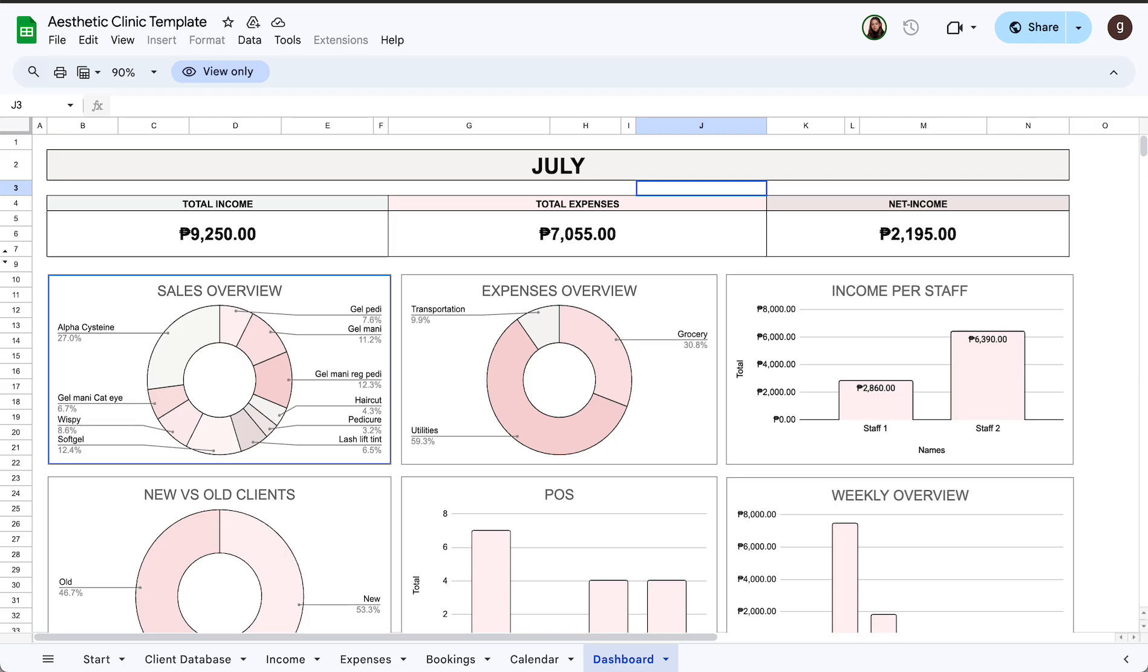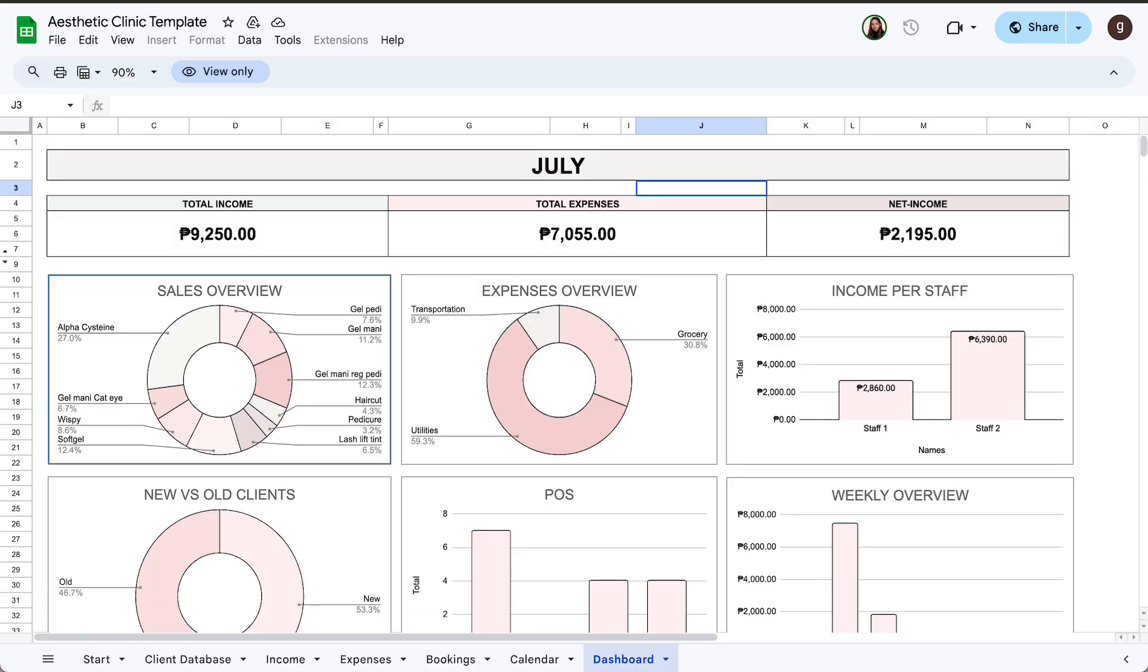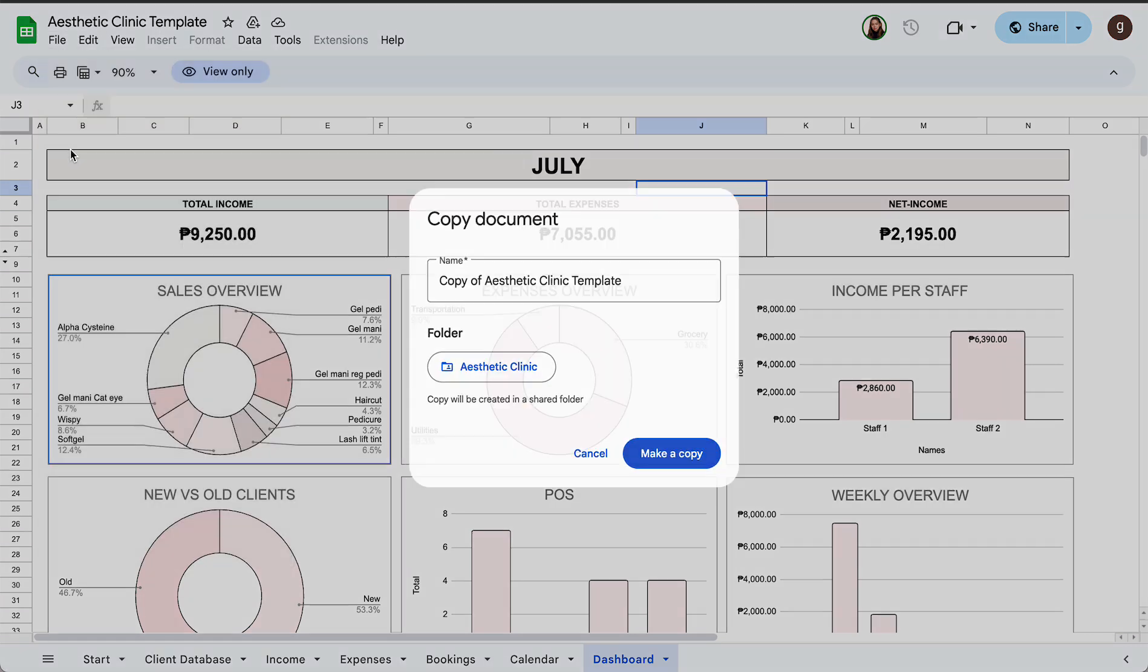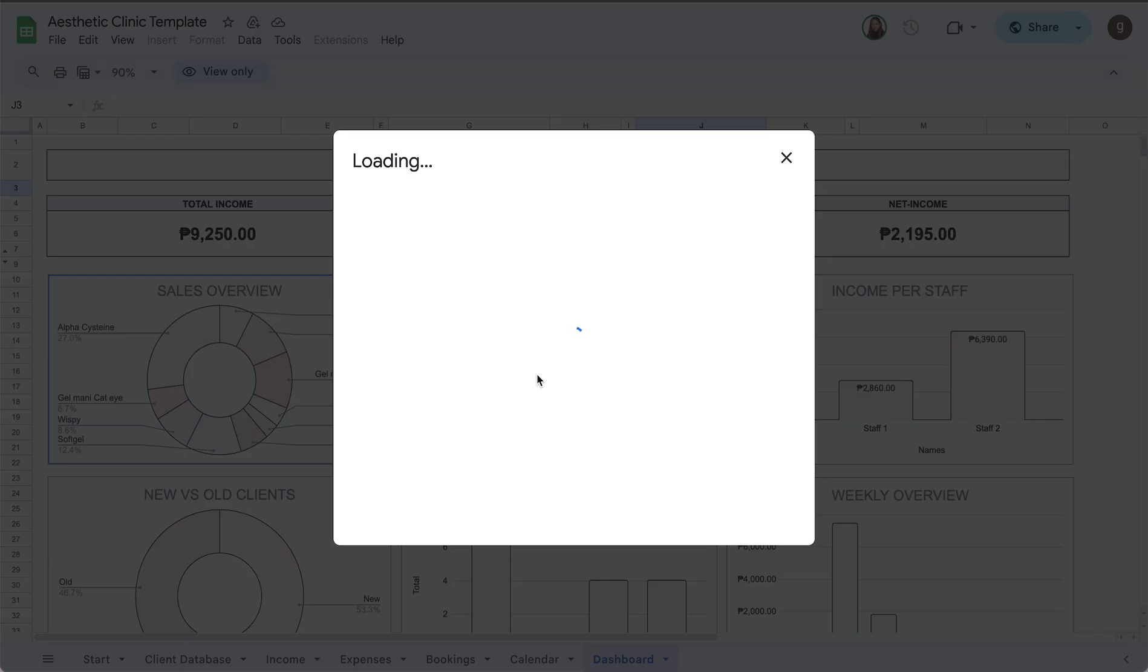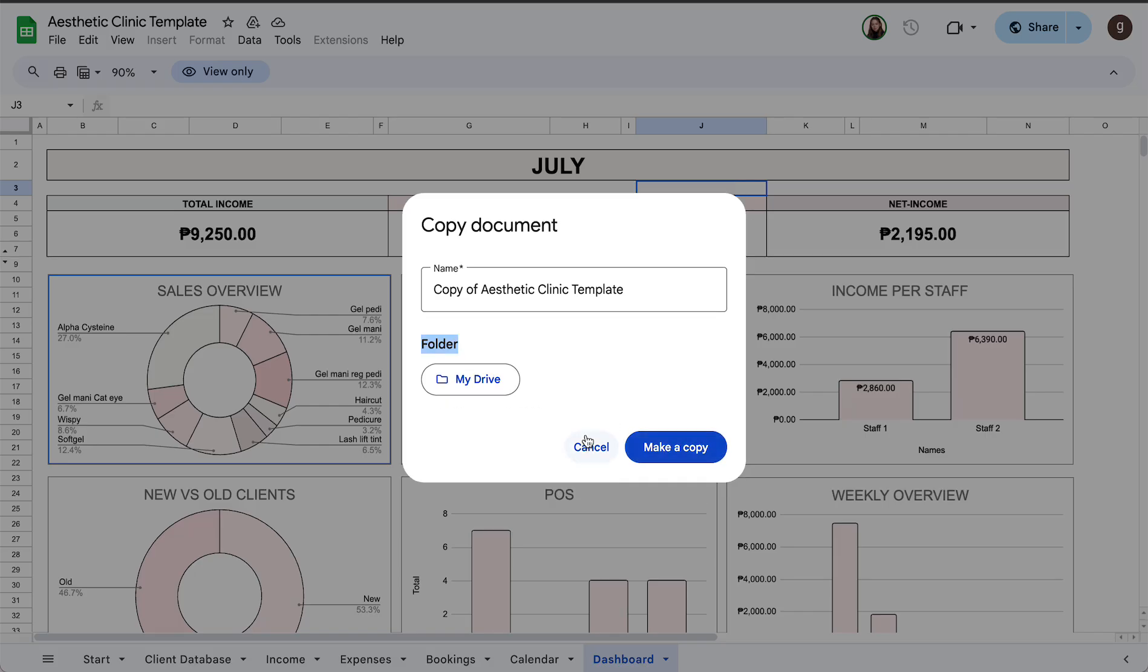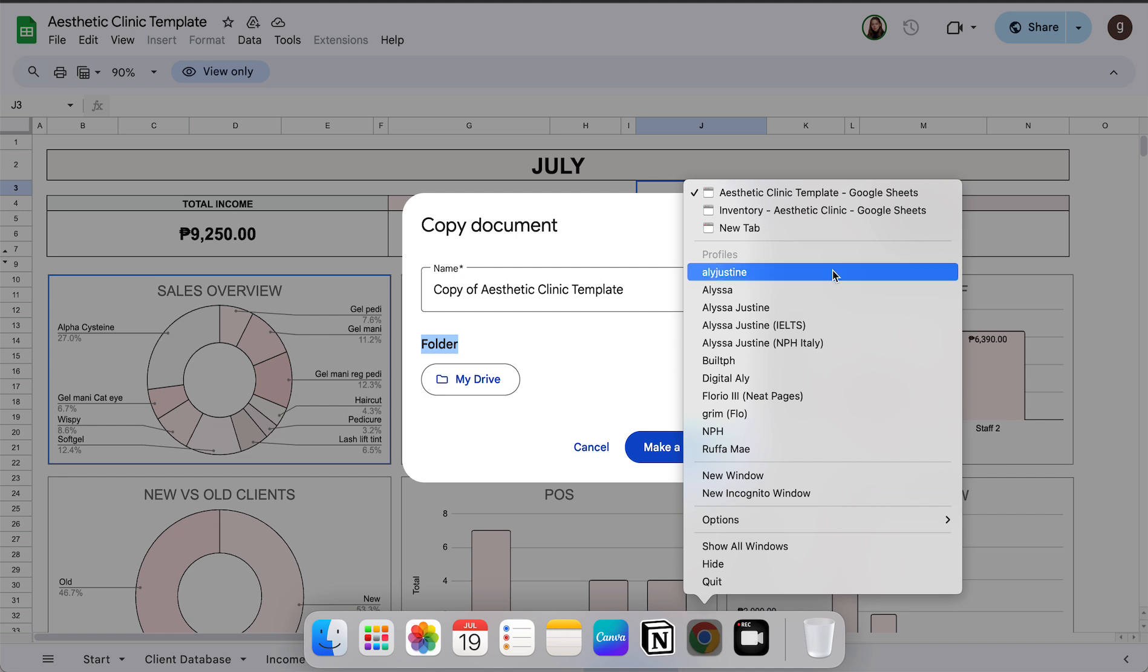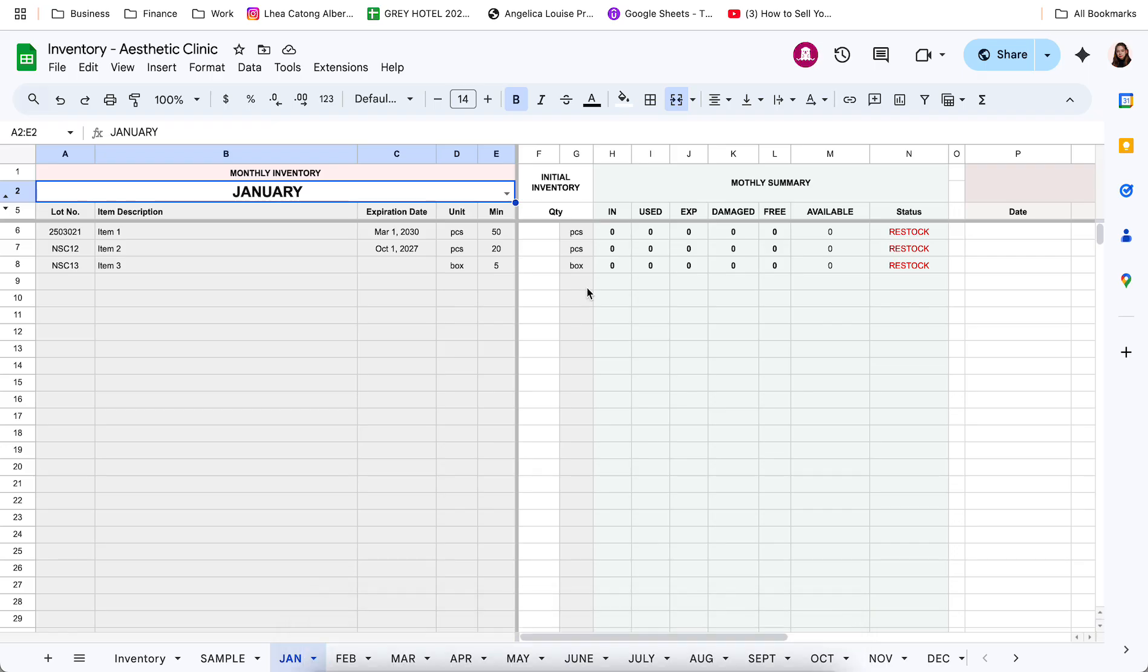Both of these templates are in view only mode. You will need to make a copy in your Google Sheets account to enable editing. To do that, click file on the upper corner and then select make a copy from the options. Then make sure that before you click make a copy, selected yung My Drive from the folder options. So once you've created copies on your Google Sheet or Google Drive account, you can now set up the template to fit your business needs.